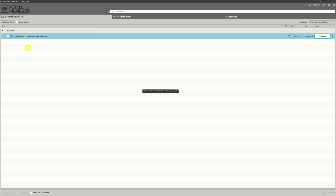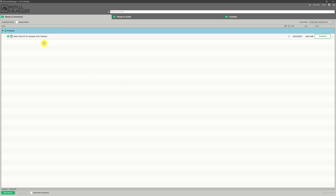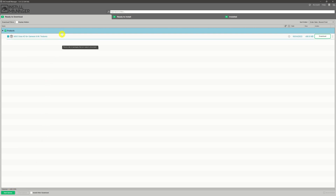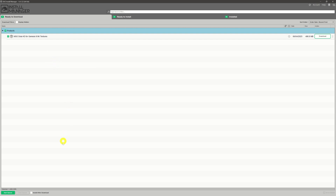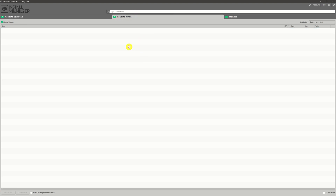If we click the 'Products' checkbox with a list of items to download and install, and then come down to 'Start Queue', that's the thing that will trigger the batch to download and then install — if we have 'Install After Download' enabled. The same is true on the 'Ready to Install' tab: click the 'Products' button, come down to 'Start Queue', and it will install everything that's there ready to install.